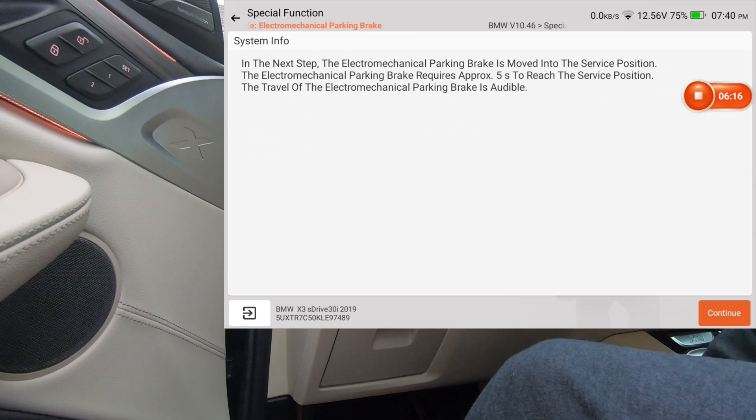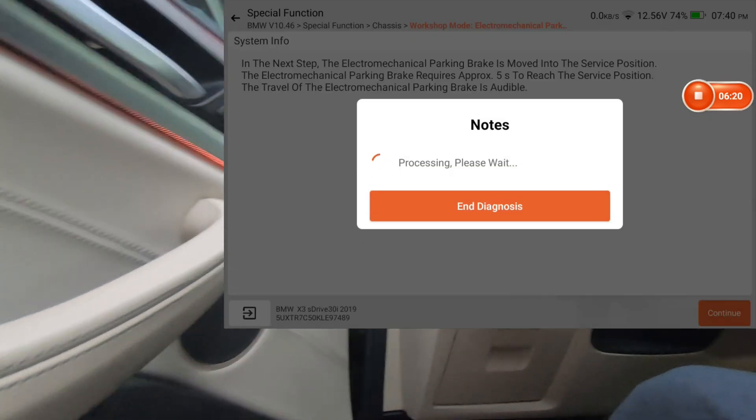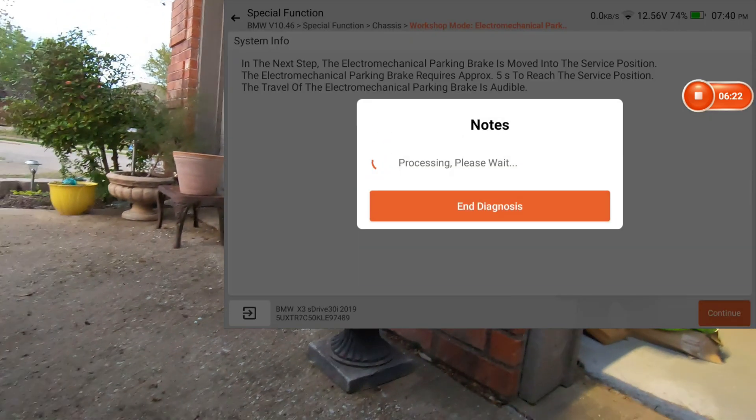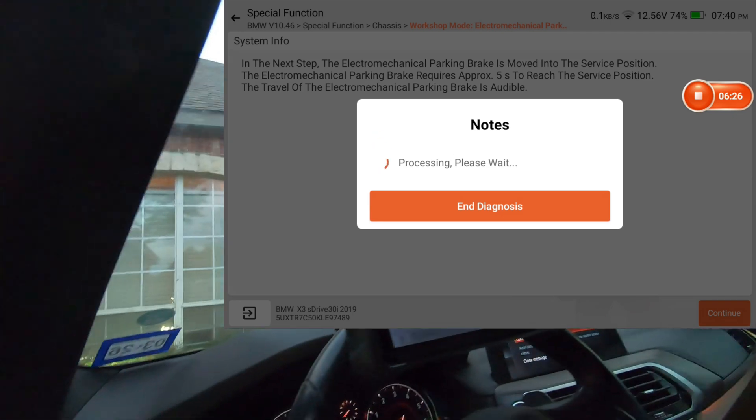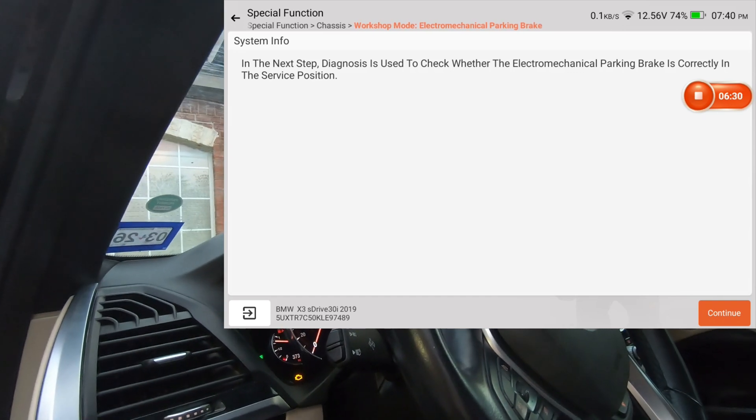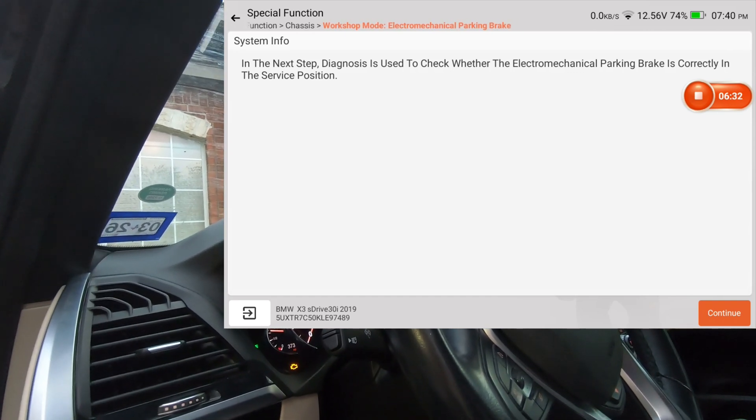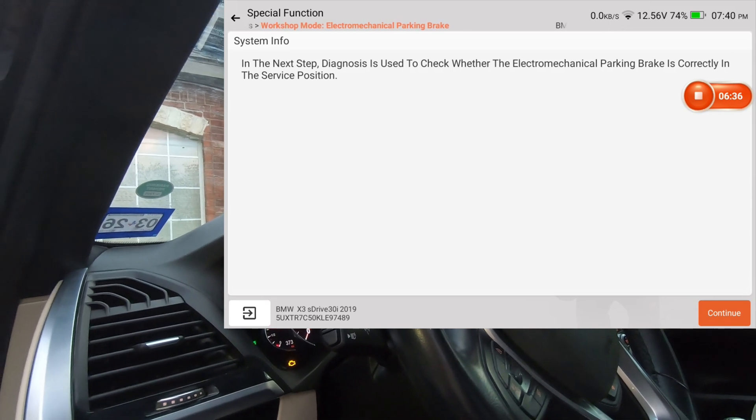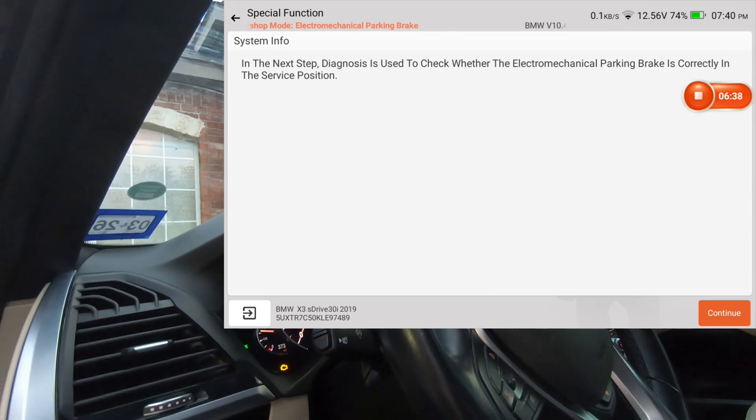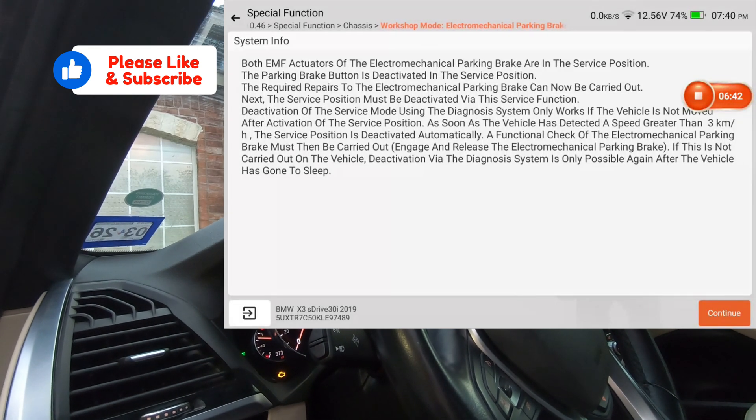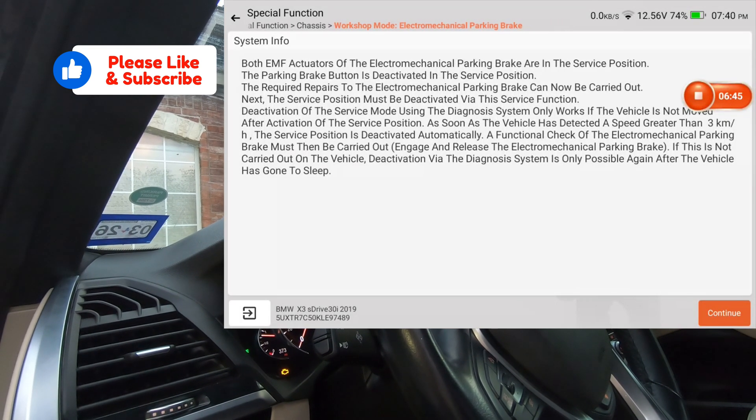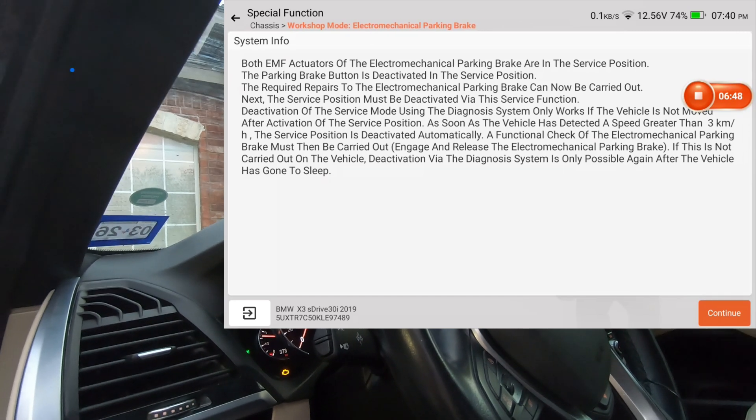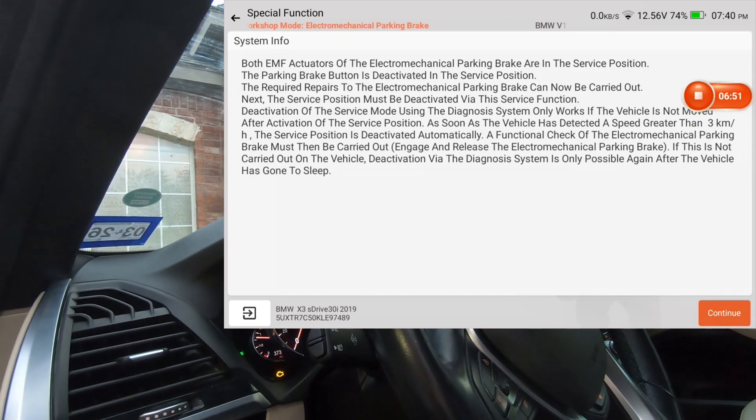And we're going to hit continue again, and we should hear the... Hopefully you just heard that, and it should come up on the screen. Yeah, what's this say? And the next step, diagnosis used to check whether, okay. So now I'm going to hit continue again, and it's going to check to make sure that they are retracted, it sounds like. Okay, and you can read all that. Basically it's telling you that it is in the service position.